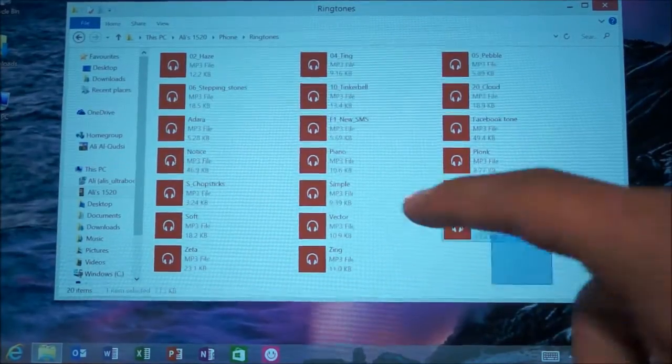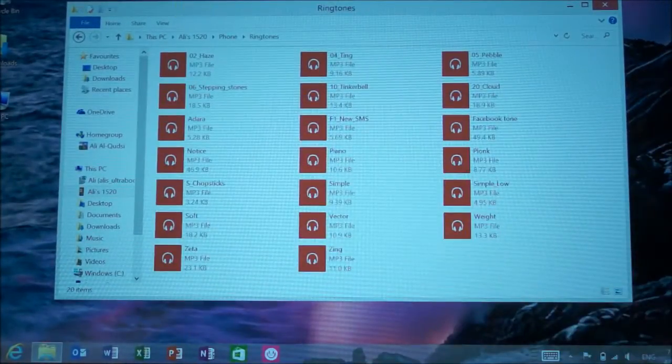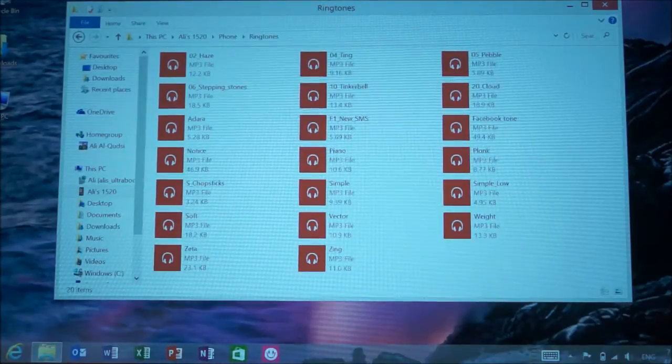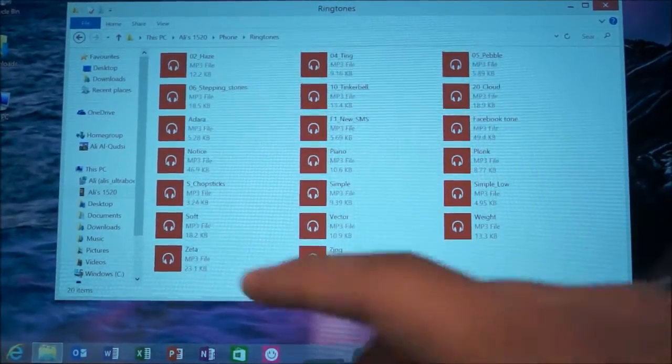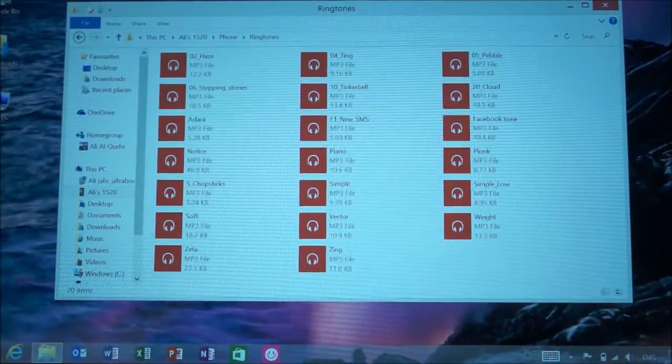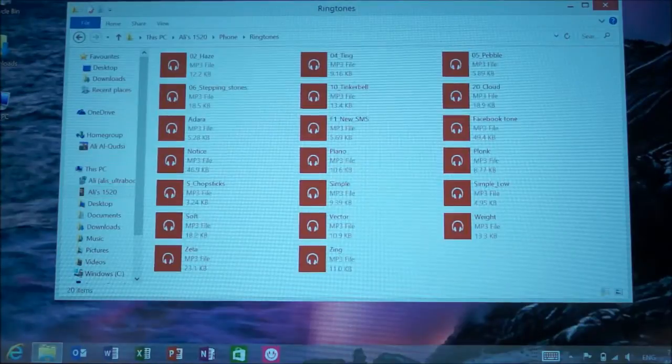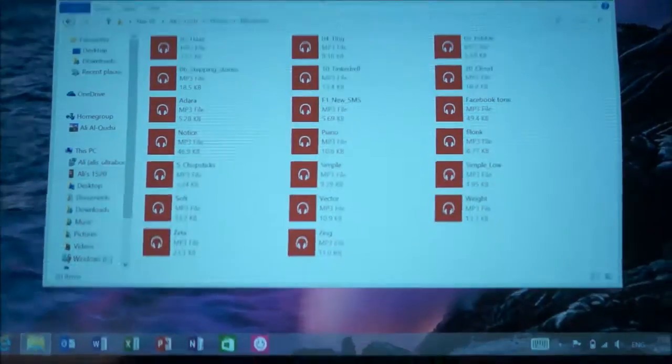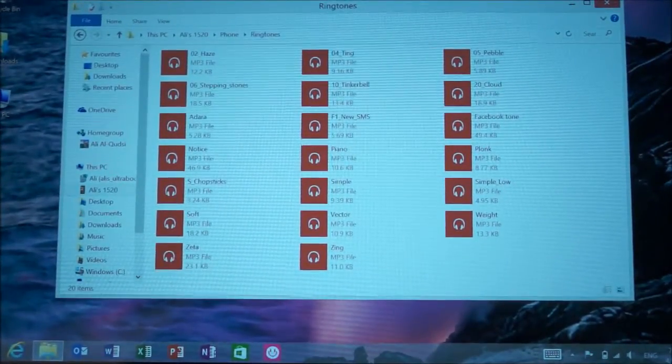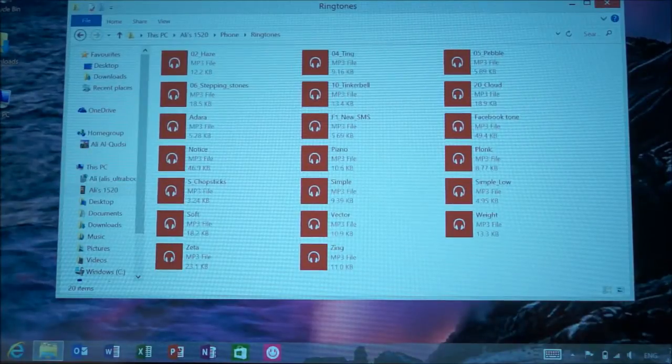I'll leave these files in a link below, and you can download them yourselves. That's all you have to do: download the files, connect your Lumia 1520, drag and drop them, and then set the custom notification tone. Hopefully you found this video useful.